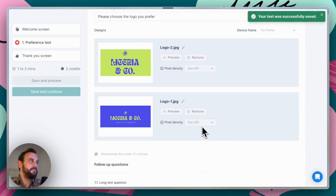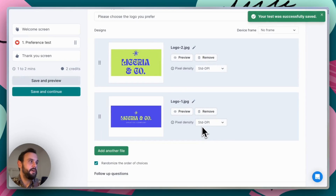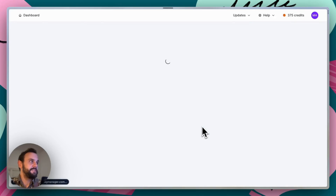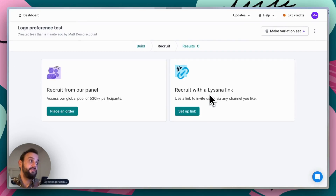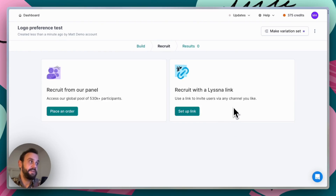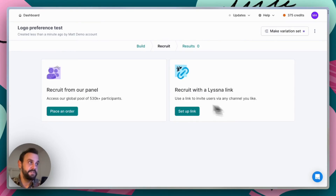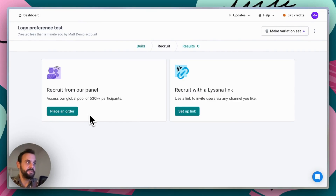Diving into our recruitment options, there are two ways to recruit with Lyssna. One is using a link — each test has a unique link that you can turn on and use to invite your own participants — or you can leverage our panel, which has over half a million participants that you can order from.